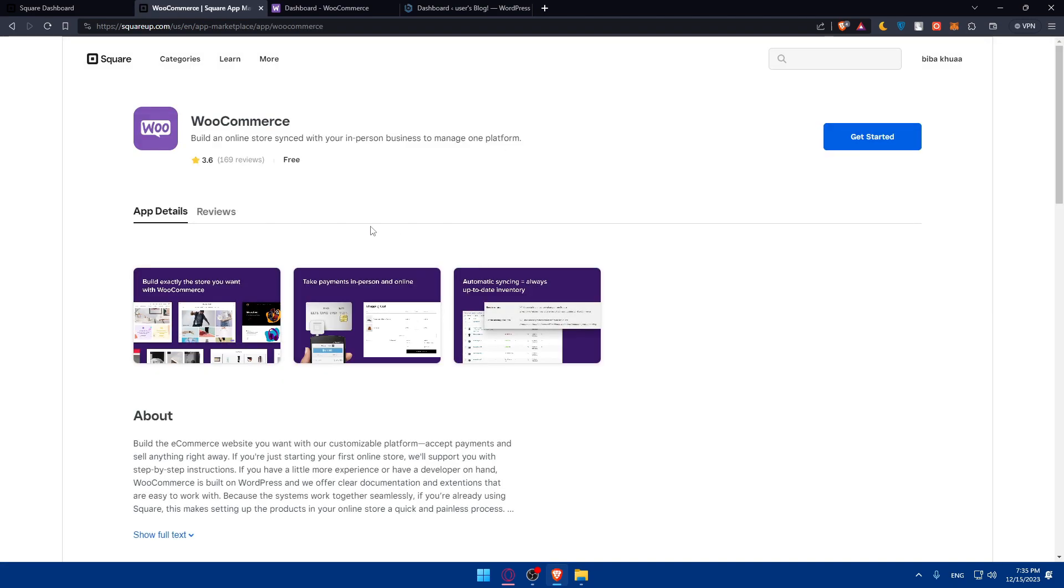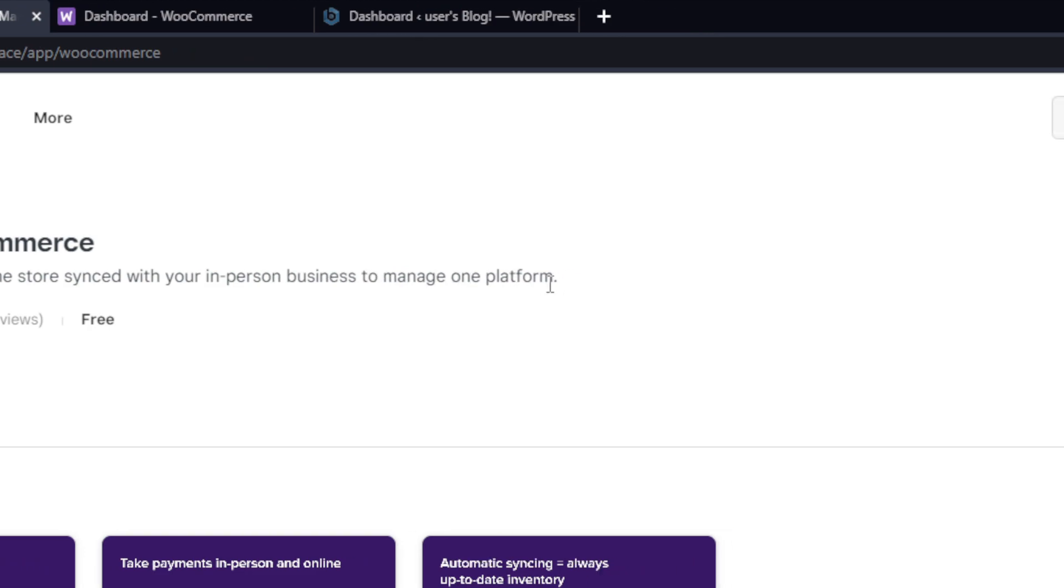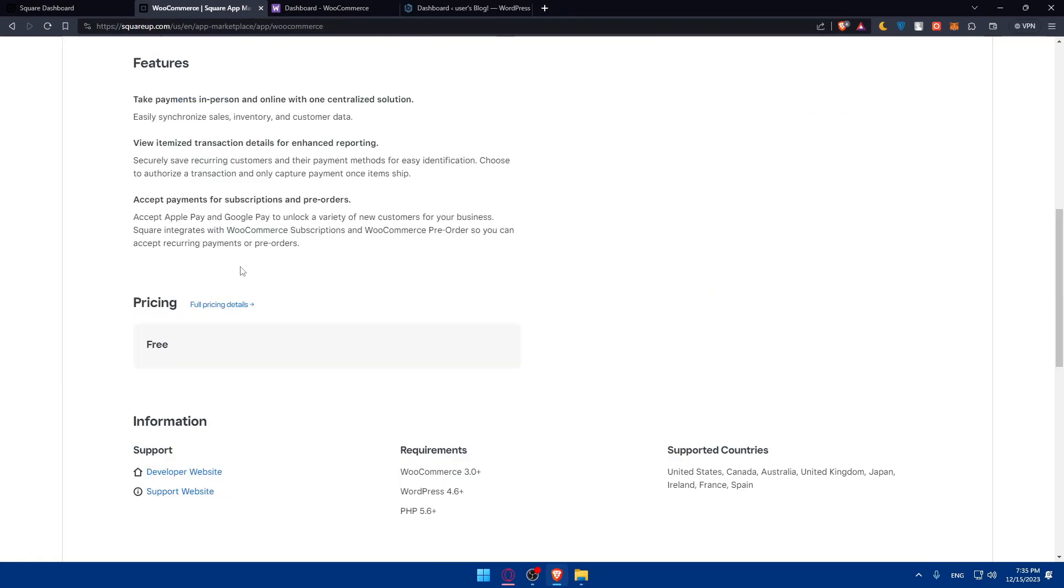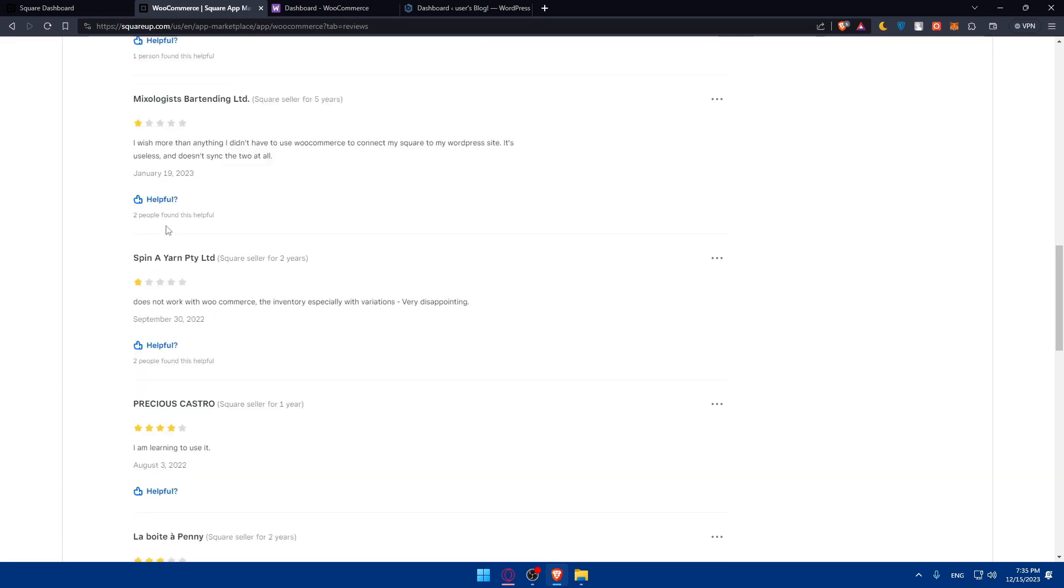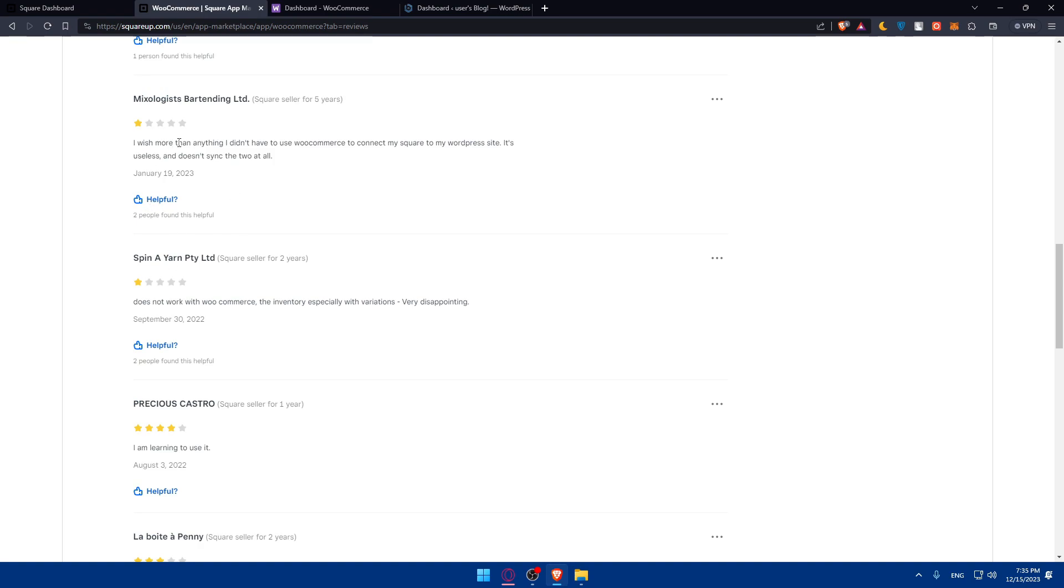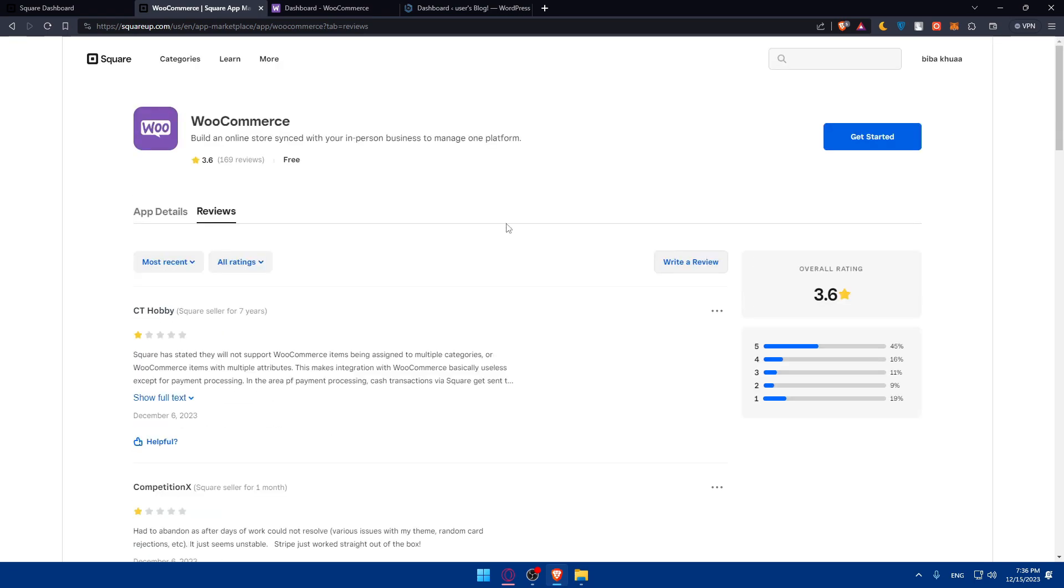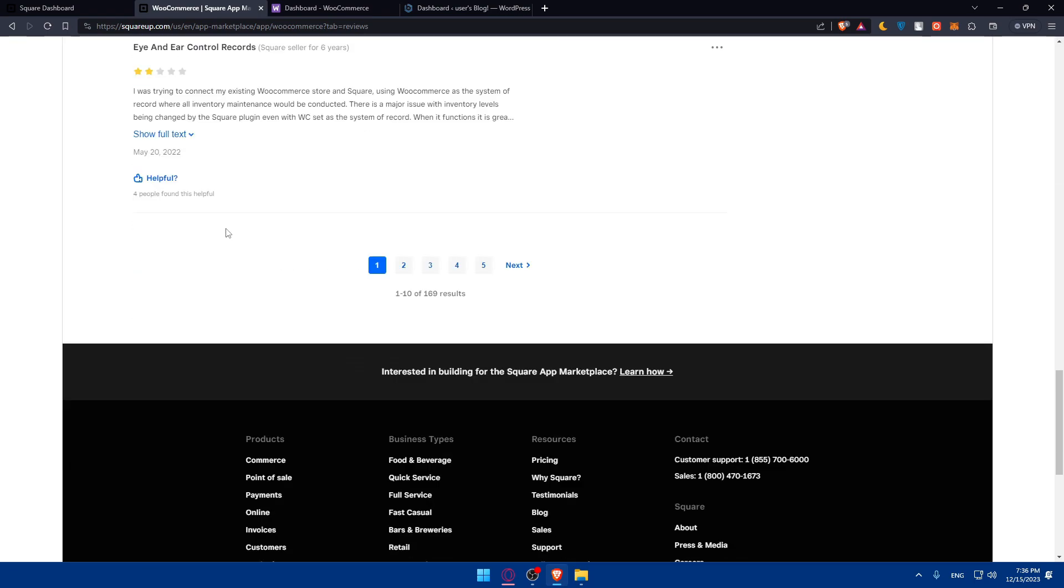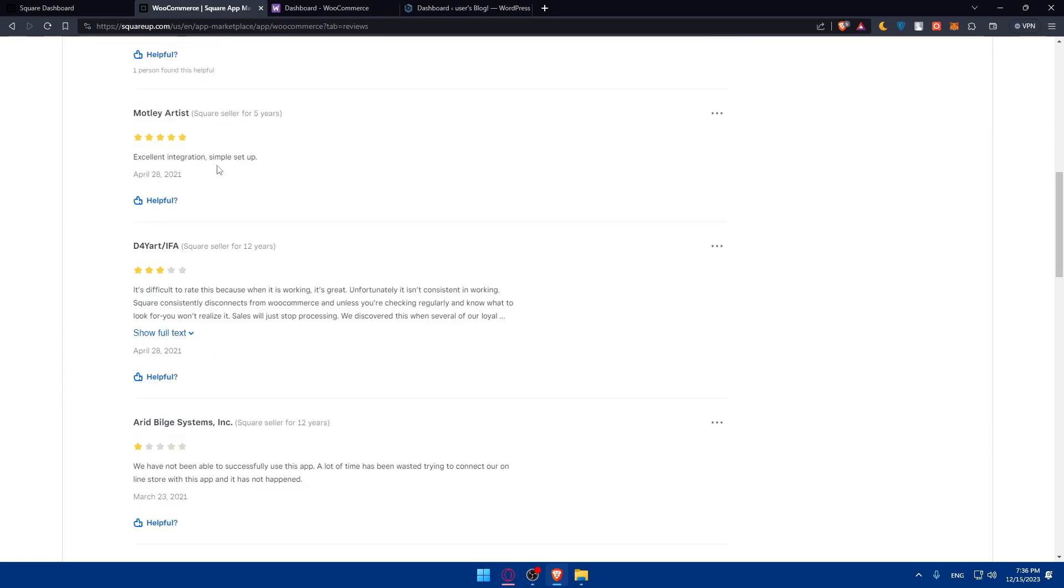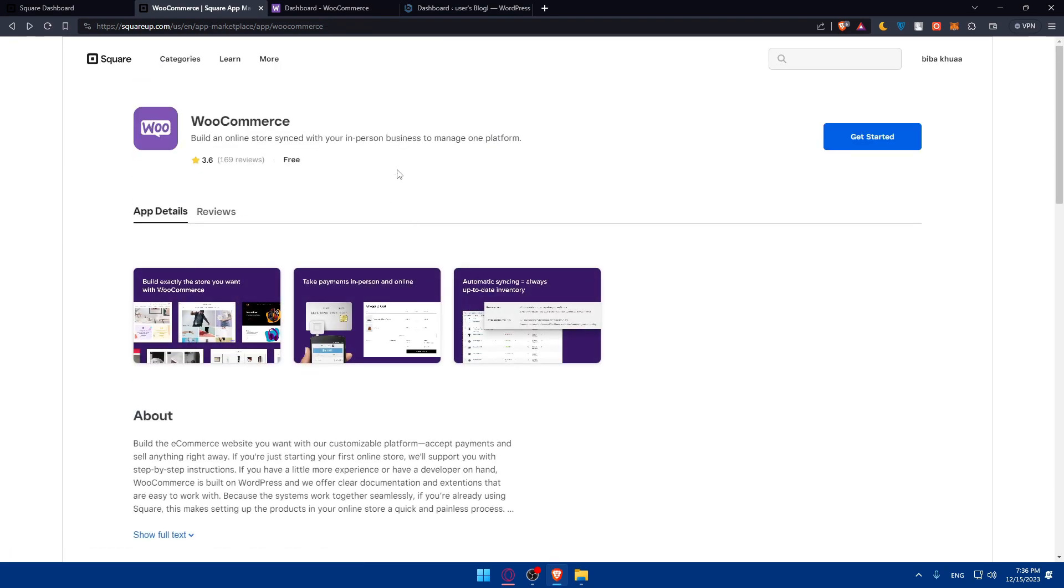It says build an online store synced with your in-person business, managed on one platform. You'll be able to see the app details, reviews of other people, and see what people are saying about it. Some people are not liking it, as you can see. This review is from five or six years ago. Maybe they added updates to fix whatever issues were there. You'll find a lot of reviews and some people are giving it five stars.